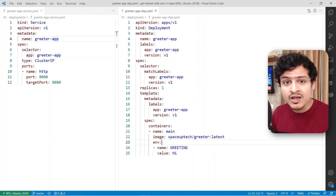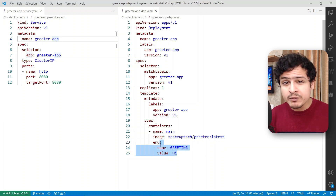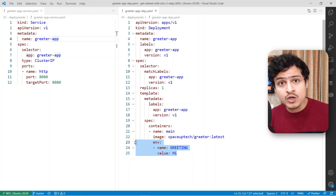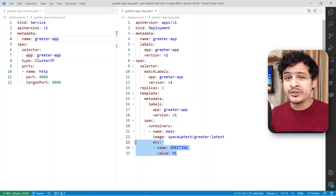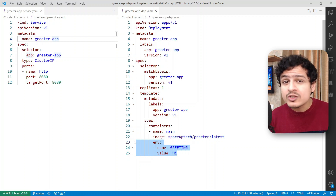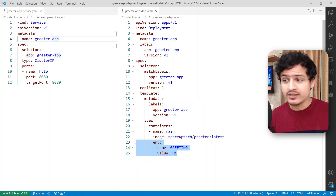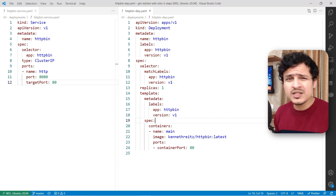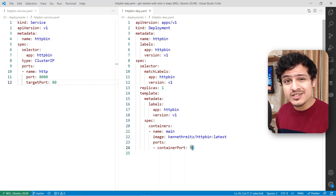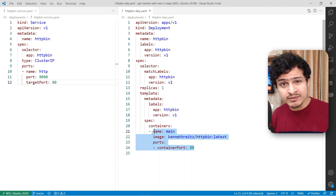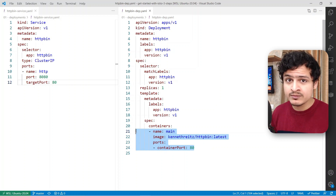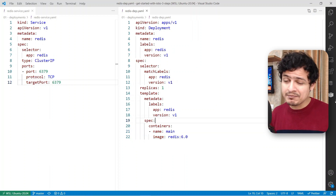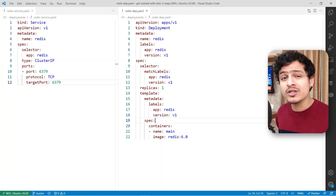Nothing fancy. I've also passed the environment variable which controls the greeting that will be sent in the response. If any of this is new to you, do check out my getting started with Kubernetes guide — you'll find it helpful. The manifest for HTTPbin will look pretty much the same. All I've done here is change the name, the image and the ports. Nothing special is happening with Redis either — it's all fairly standard.